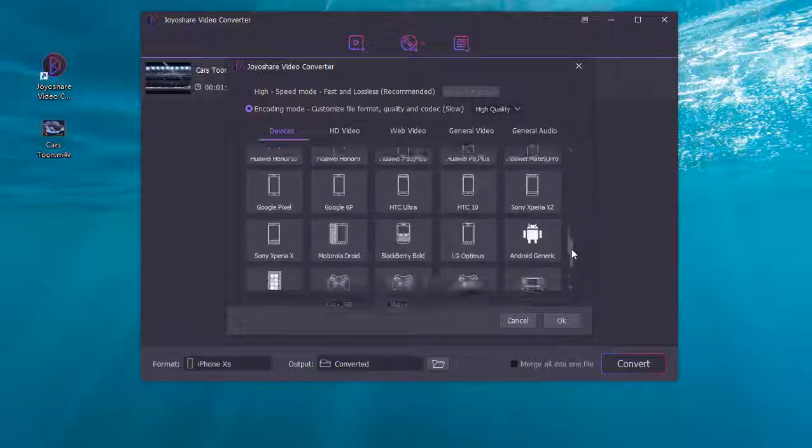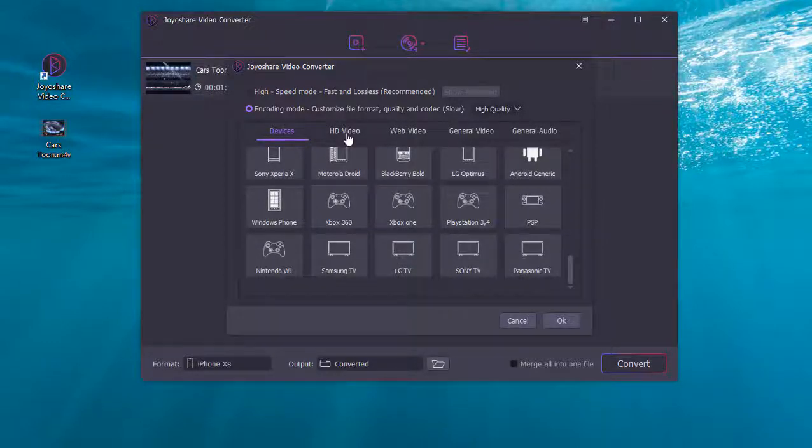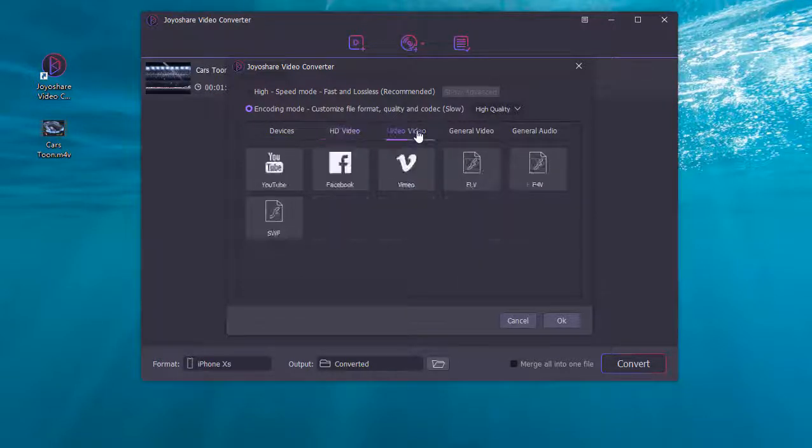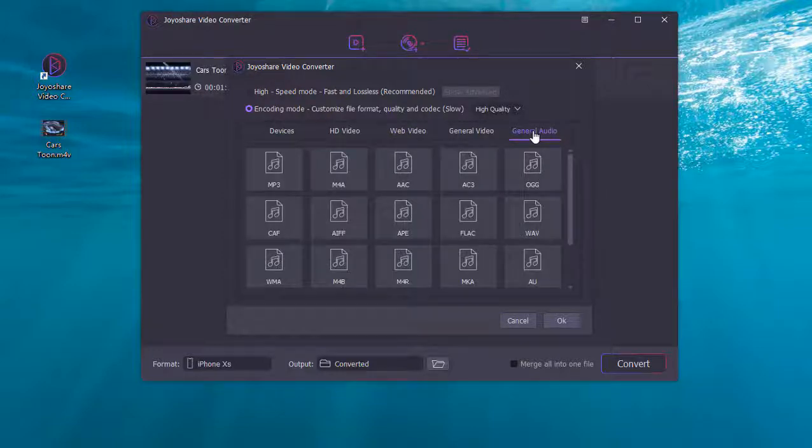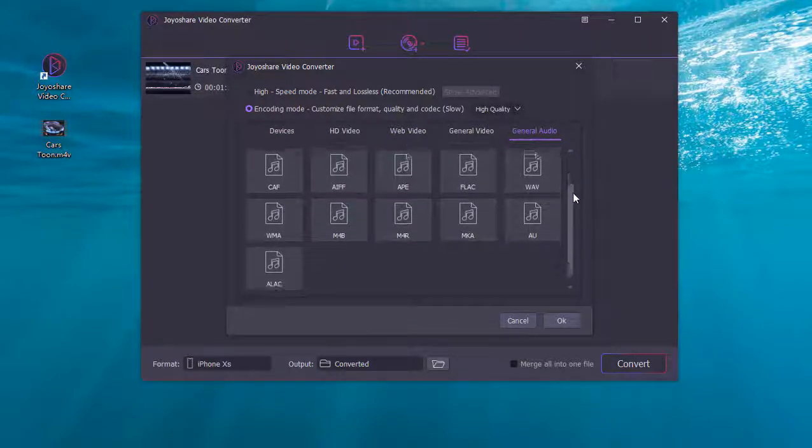The gear icon in the top right corner is used to adjust the frame rate, resolution, etc.